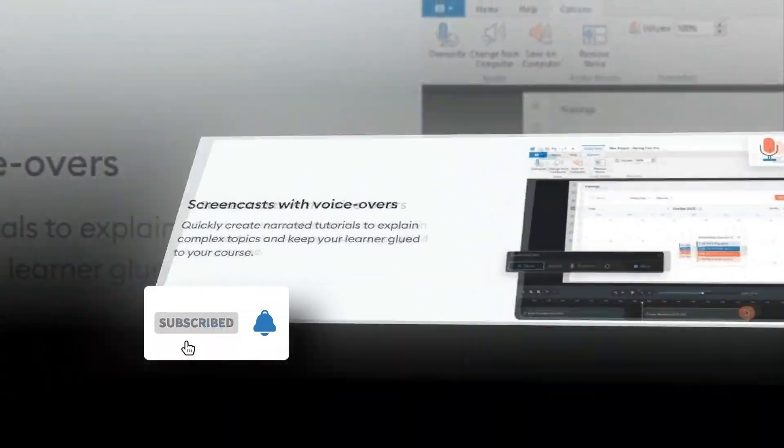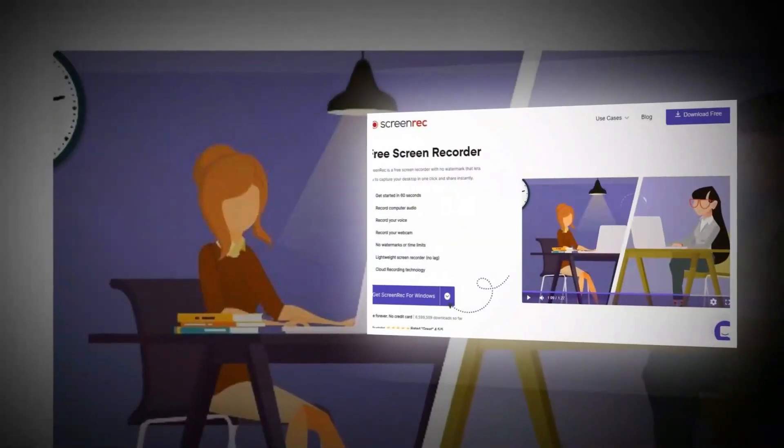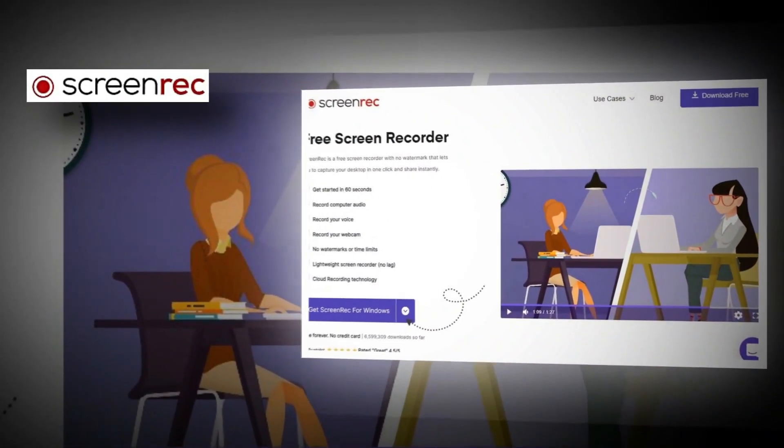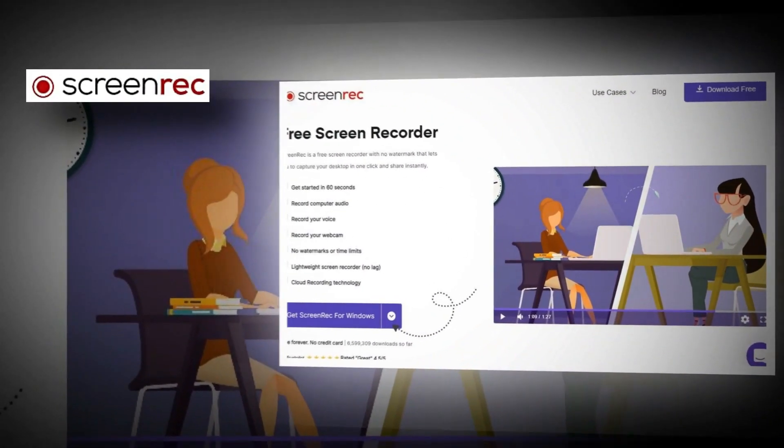The third one in this list is Screenwreck.